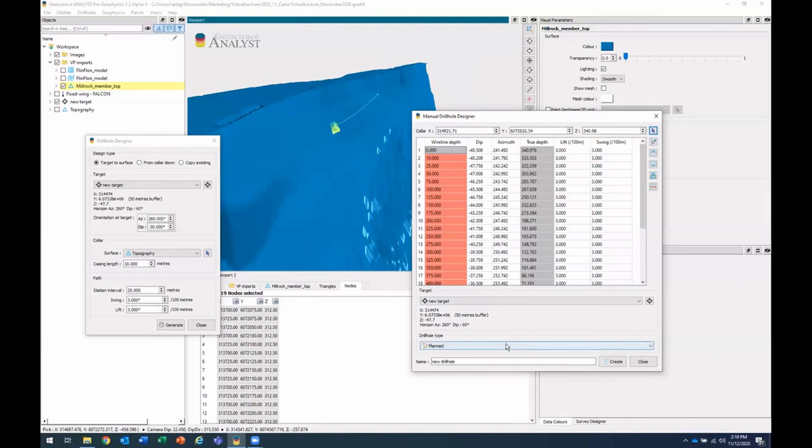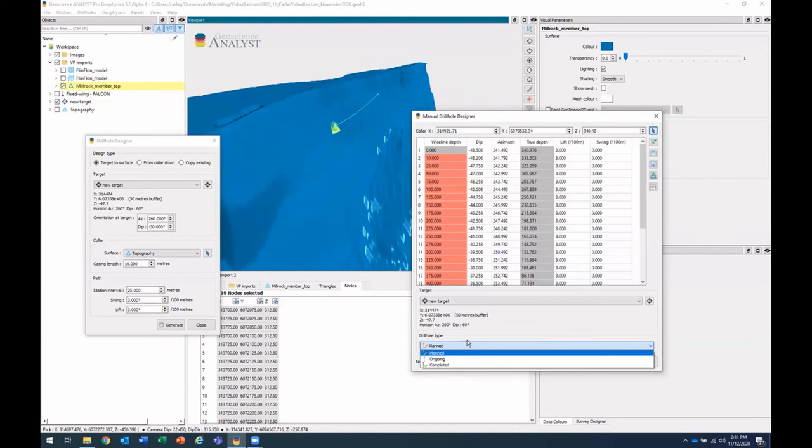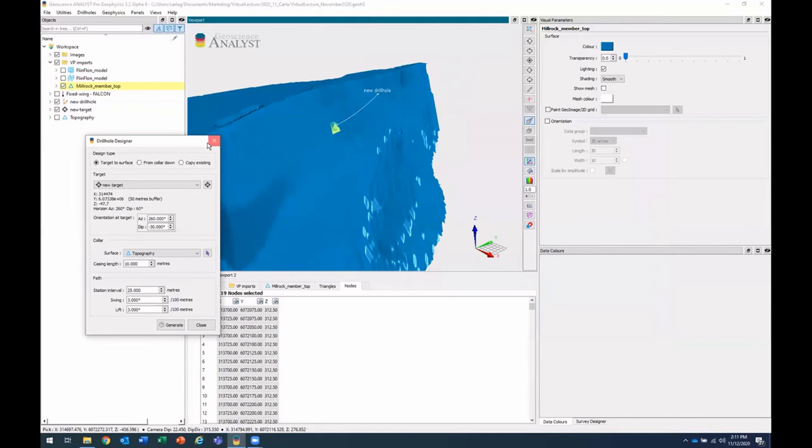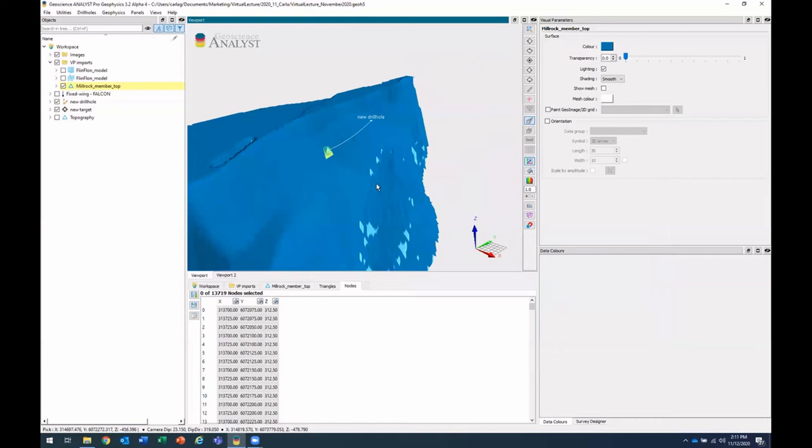And a new thing that you can do in Geoscience Analyst 3.2 is set a drill hole type or status. So you can have that drill hole be classified as planned, ongoing, or completed. In this case, I'll leave that as planned and create my drill hole. So here we have it. Now, the next step, the next new feature that we have for drill holes is creating a drill hole. It's a copy that drill hole in a grid pattern.